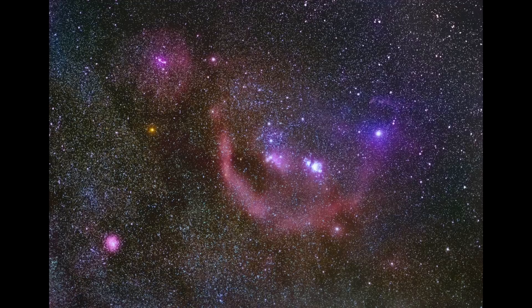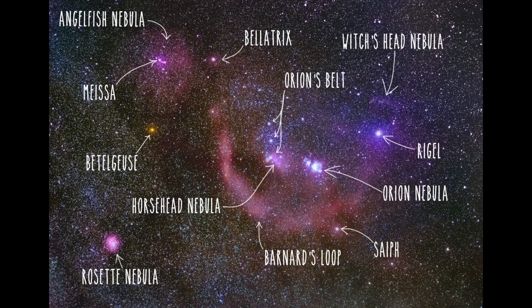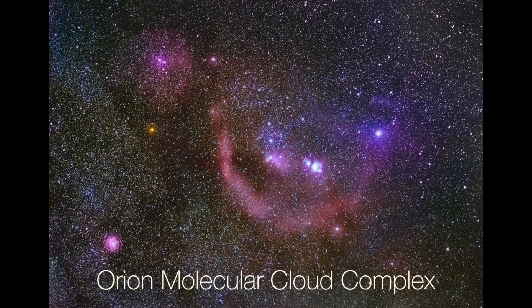Orion is one of the more interesting parts of the night sky. It contains a lot of the night's brightest stars and has a ton of relatively bright nebula including some of the most famous deep sky objects like the Orion Nebula and the Horsehead Nebula.